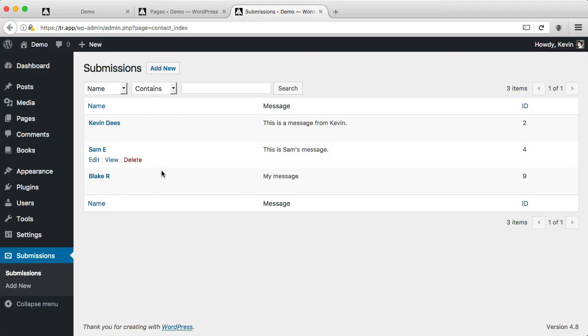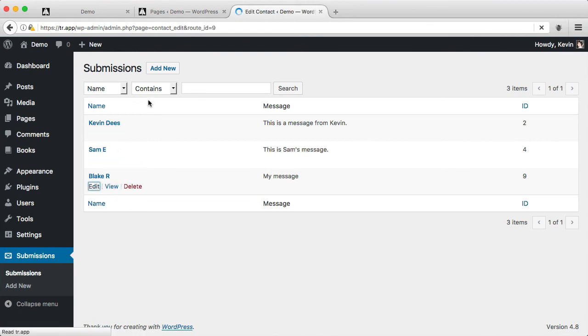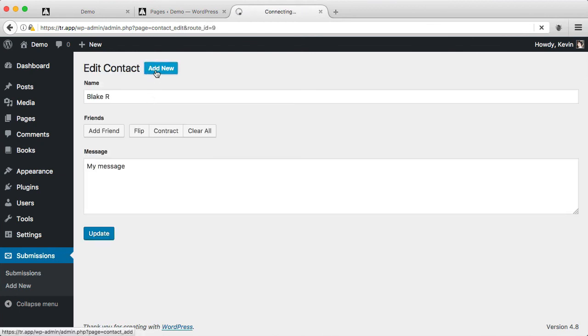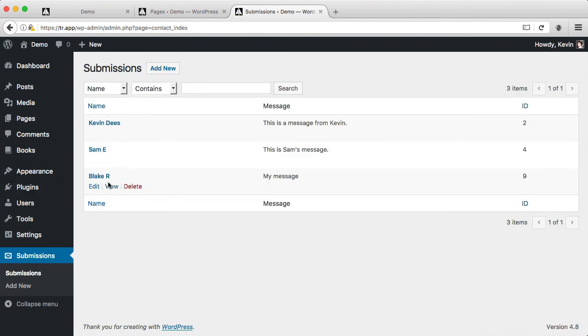Here on the back end of WordPress, we'll see that I have this submissions page. Here I can see all the contacts that have been submitted. I can edit them, add new ones, go back to the submissions, and even delete them.